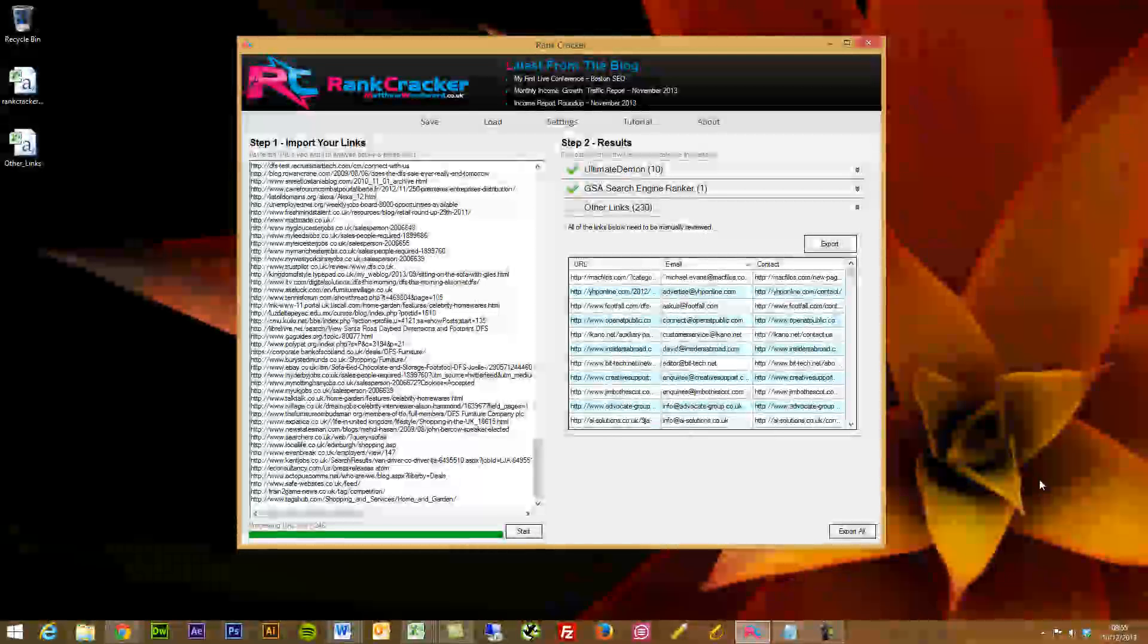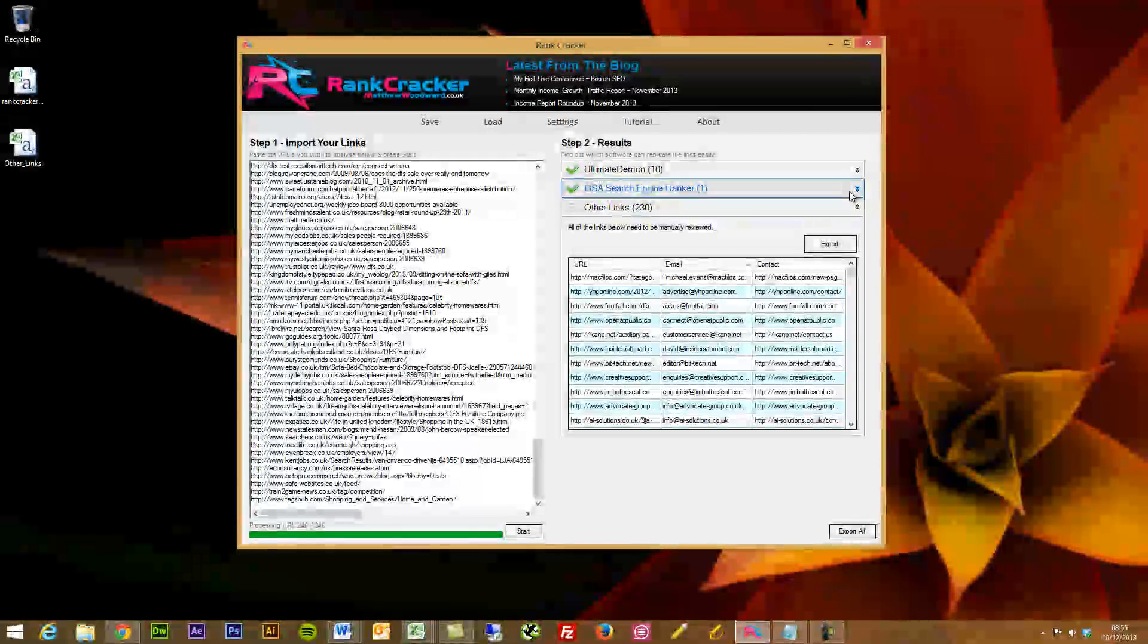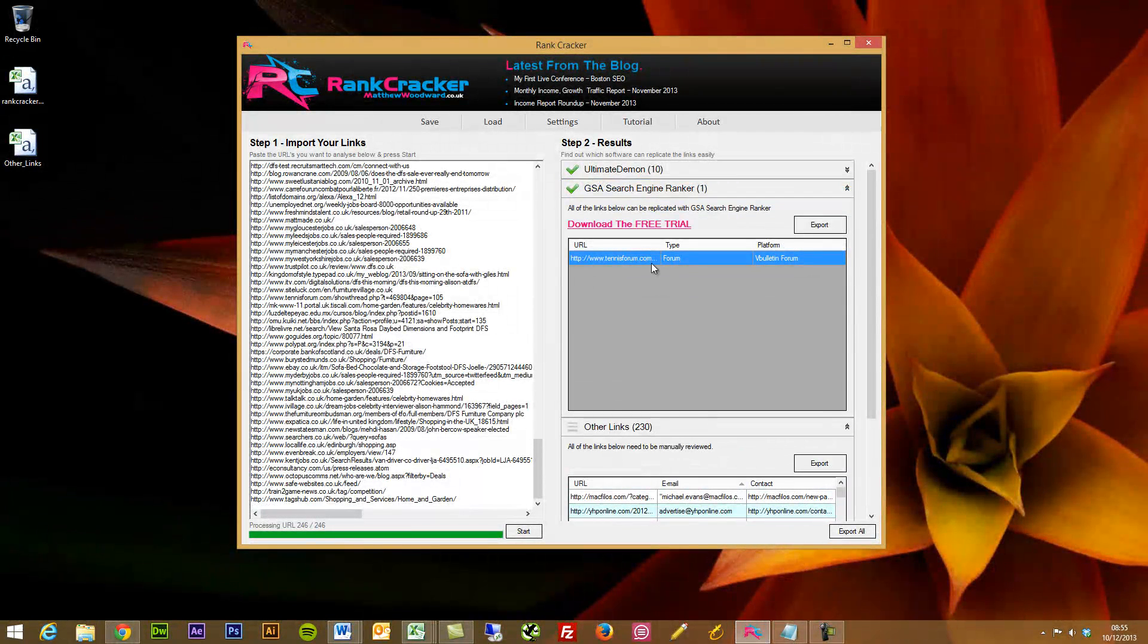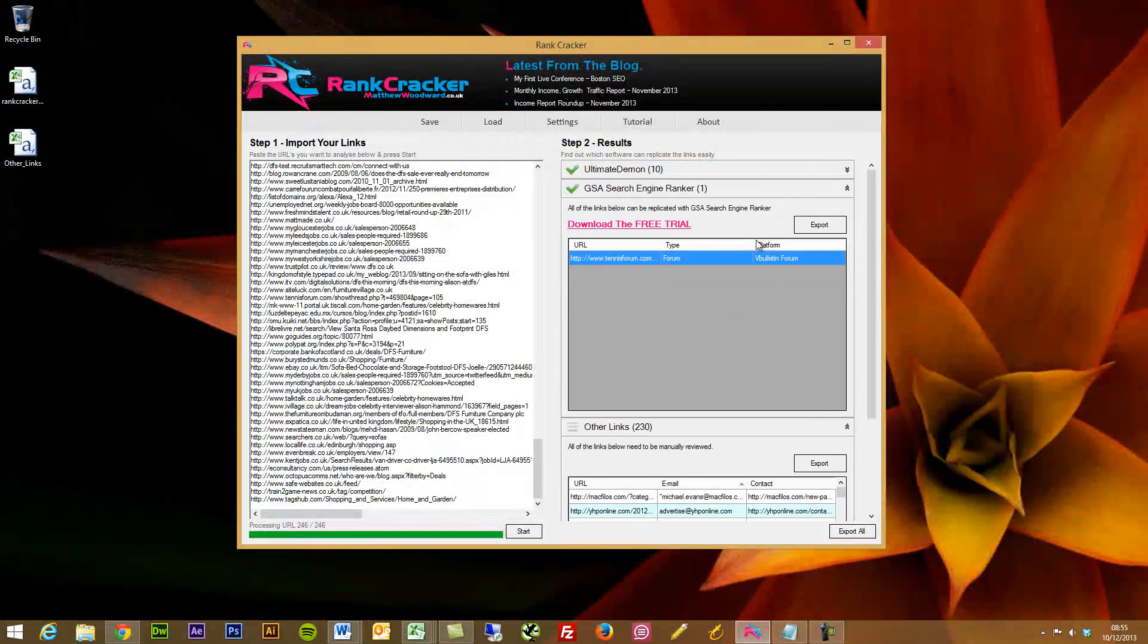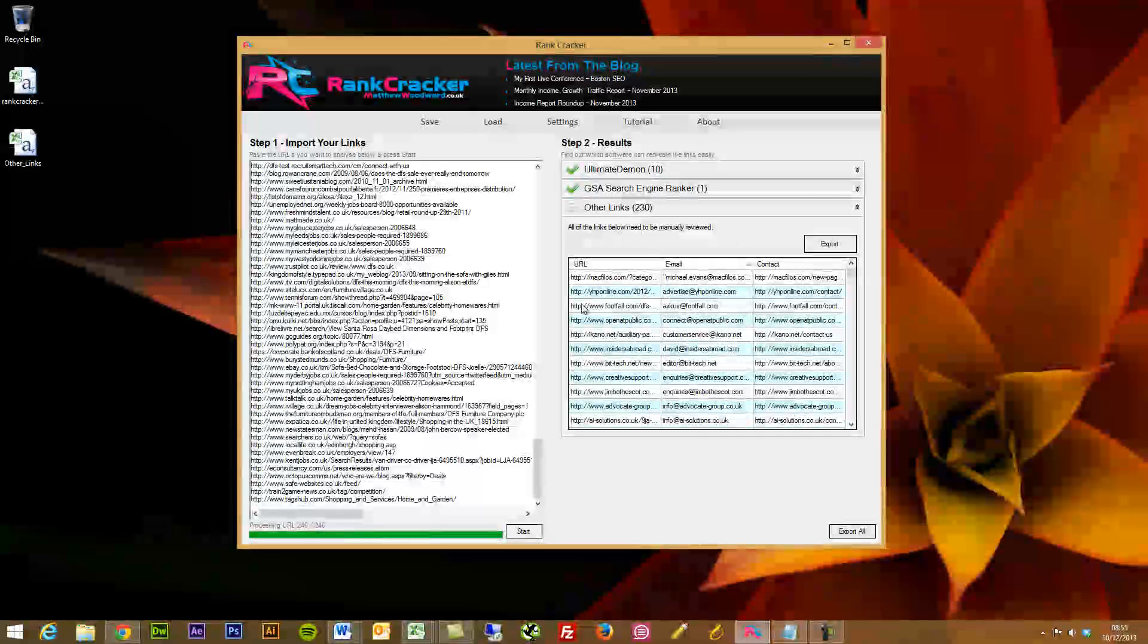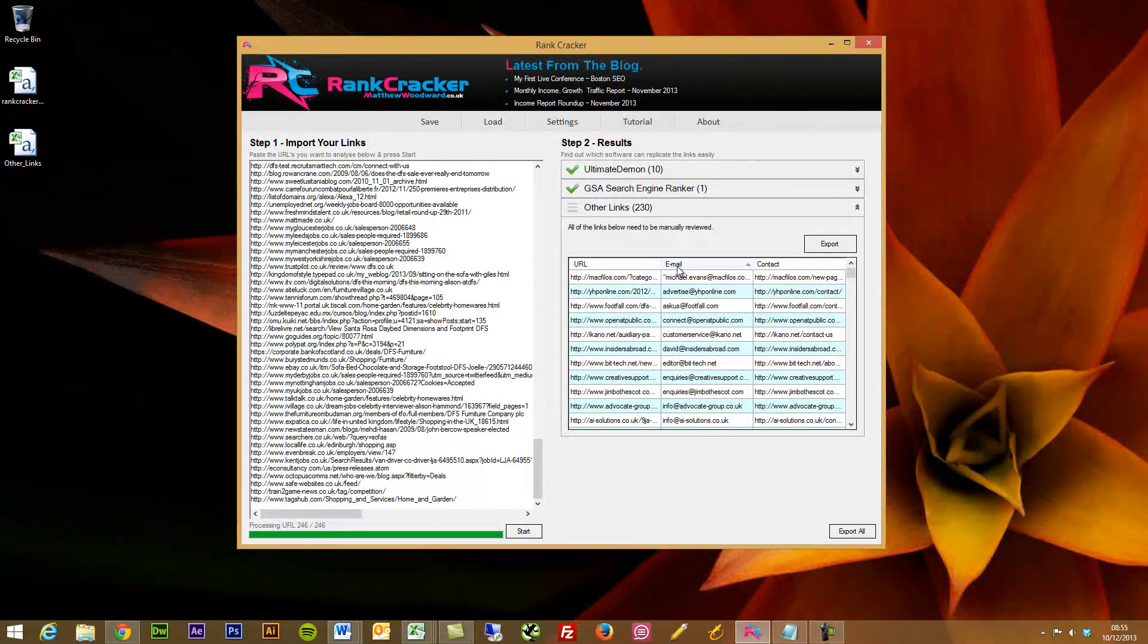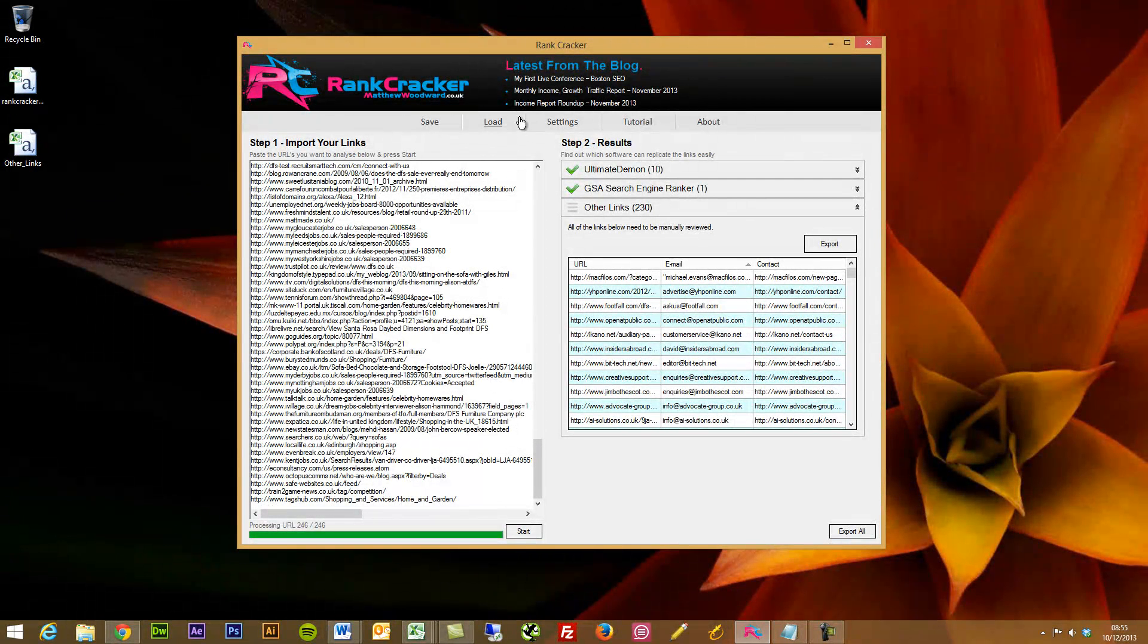Now, the final feature is that you can export all of these to a CSV file. So you can export all of them into one file, or you can go through individually, if you had a load of links in the GSA area, export those, or just the Ultimate Demons, or just the ones where we've got from the other links. So you can then save your specific project, load an old project, etc.